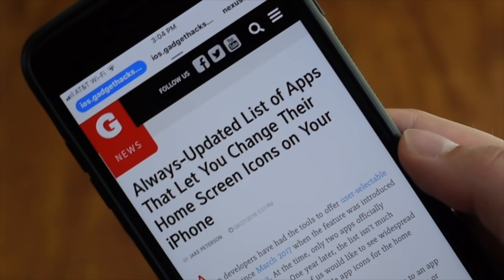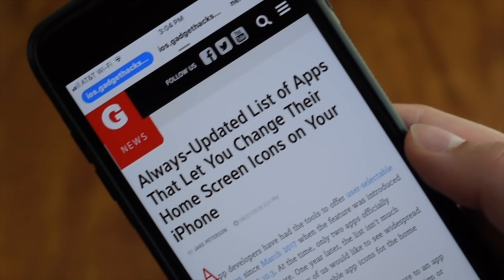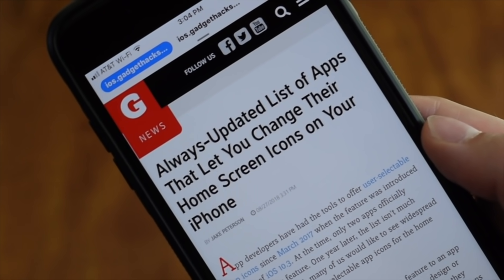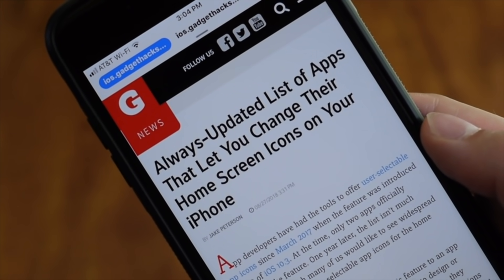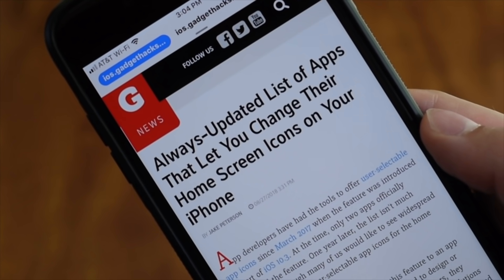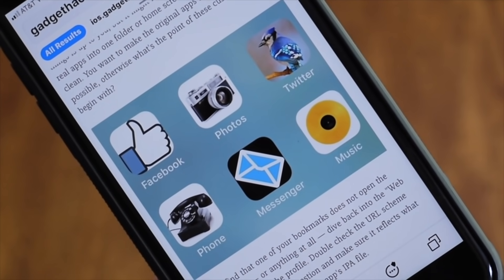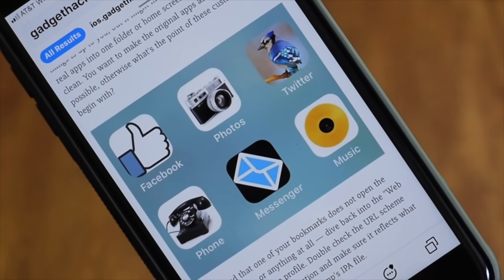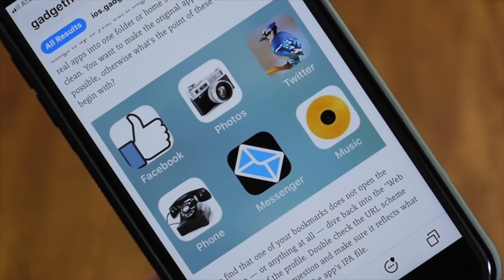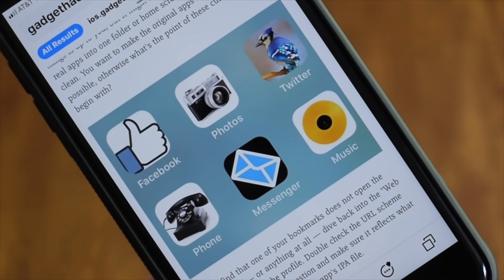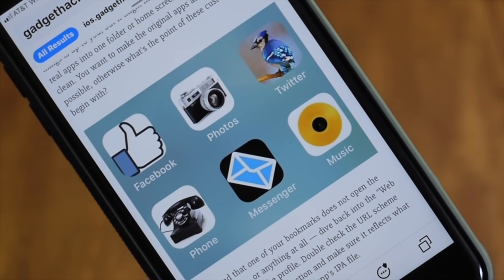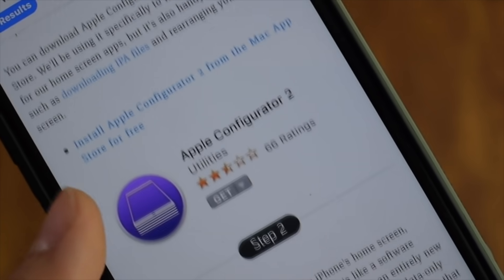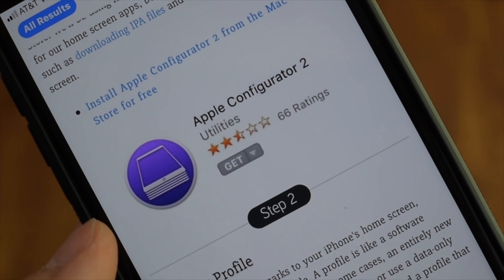Make sure to check out GadgetHacks online to see all the apps that support icon changes in iOS 10, 11, 12, and in the future. And if you want to change app icons to whatever you want, whether it's a cool picture you found online or something you designed yourself, check out our guide on using Apple Configurator 2 to do just that.